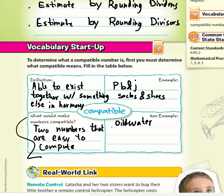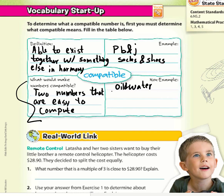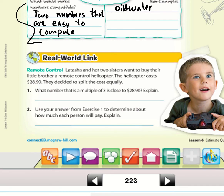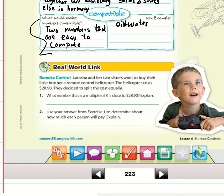Moving on to the real-world link: Tasha and her two sisters want to buy their little brother a remote control helicopter. The helicopter costs $28.90 and they decide to split the cost equally. So what multiple of three is close to $28.90?